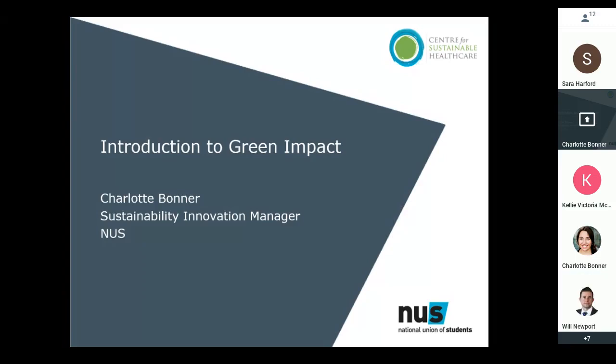No questions — you got off scot-free Sarah! Questions can come up in the chat box which we can pick up at the end as well. Before I get into the nitty-gritty of green impact, I'm going to put another person on the spot — Linda. I've been working with Linda for the last couple of months to shape the green impact program we're launching today.